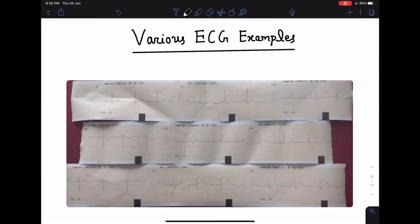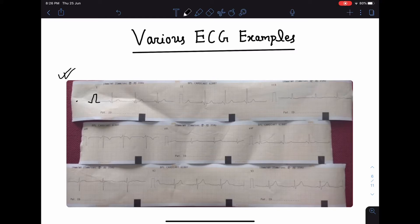Hello everyone, in today's class we're going to see different ECGs. Let's begin with the normal ECG. When asked to read an ECG, first look at the standardization marks — the amplitude of the standardization mark should be 10 mm, which confirms the standardization is correct. Next, look at the RR intervals.